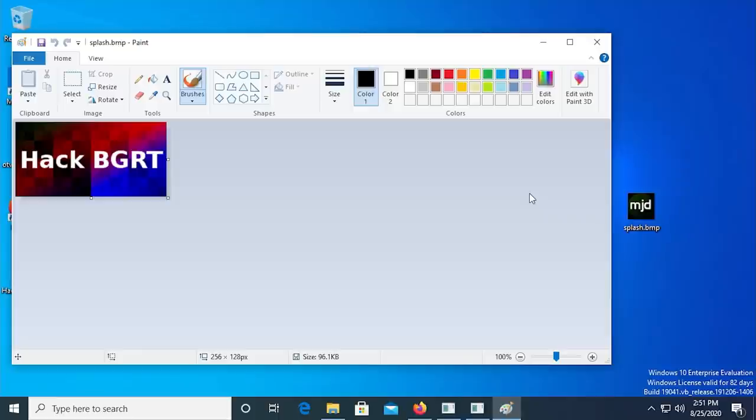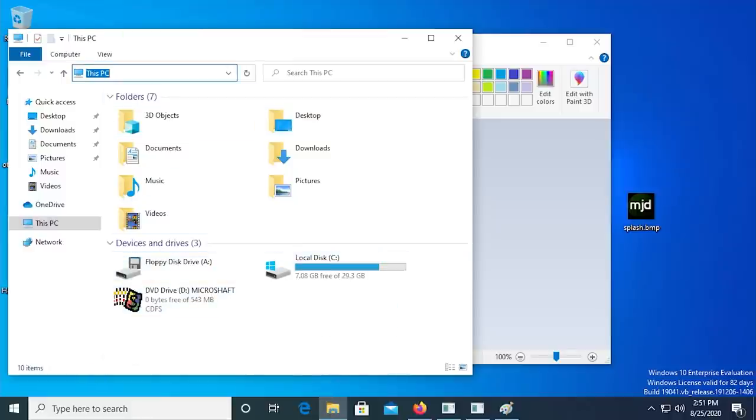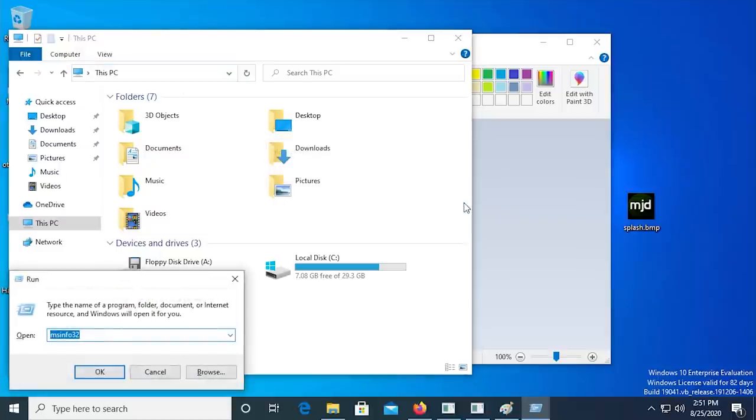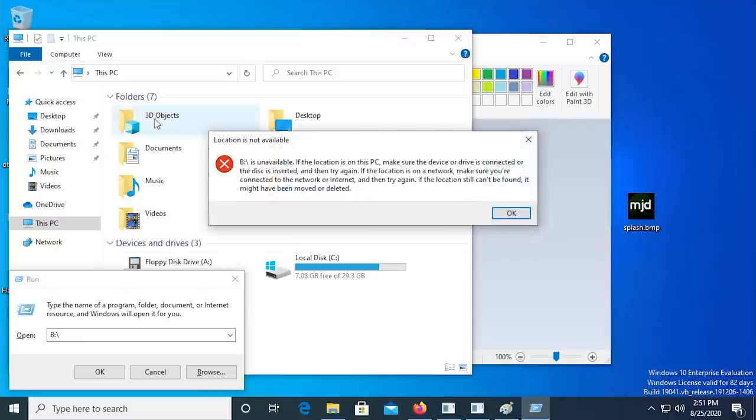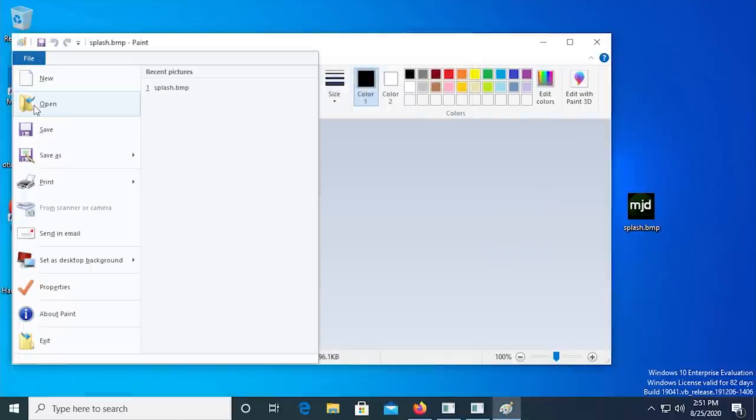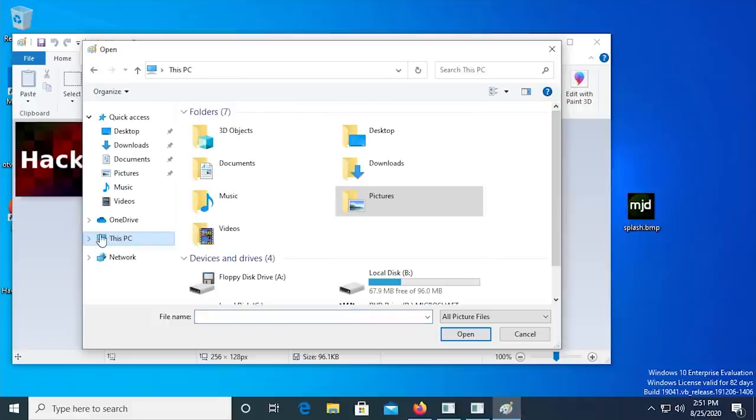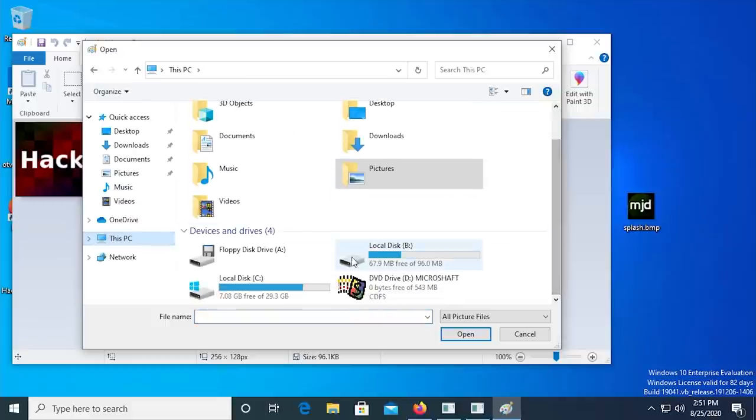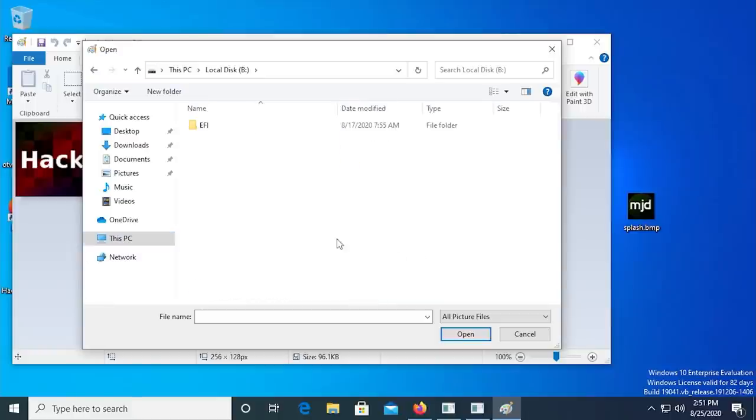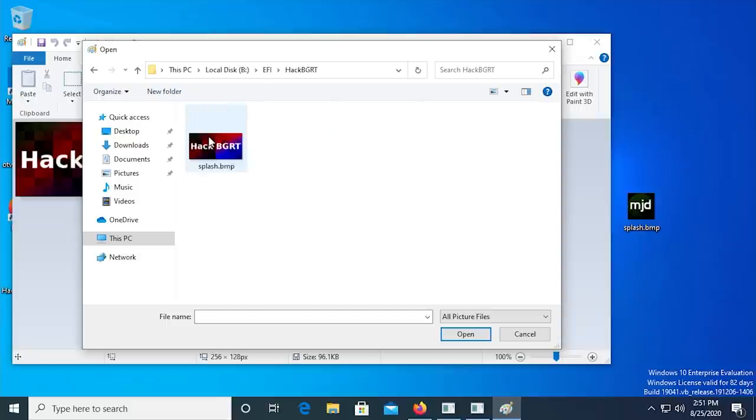HackBGRT mounts the EFI system partition as the A drive in Windows, or the B drive if you have a floppy disk drive installed, as I do. But you can't access the drive outside of the MS Paint window. So, from the paint window, click on File and Open. Click on This PC in the side column, and you'll now see the EFI partition. Again, in my case, it's the B drive. Double click on it, and then go into the EFI folder, and then the HackBGRT folder.